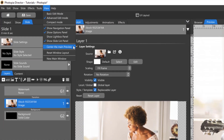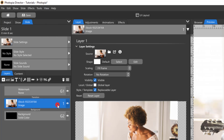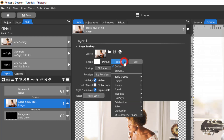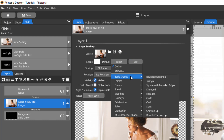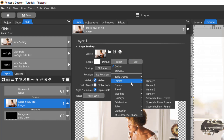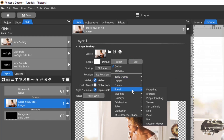All layers except groups and caption layers can be cut into shapes. Simply select your layer, and in the Layers tab, choose Select next to Shape. Once you've become familiar with most of the shapes, you can simply choose your shape using this fly-out menu.